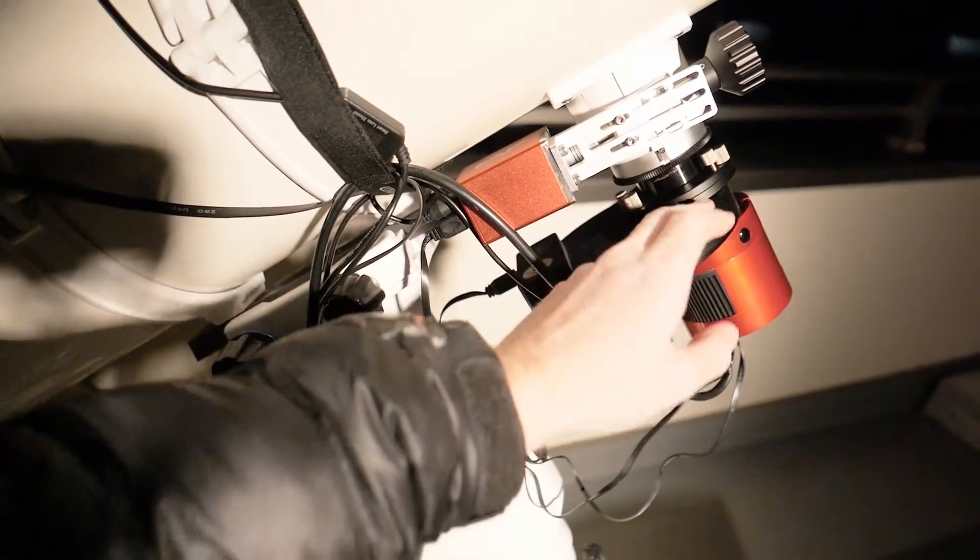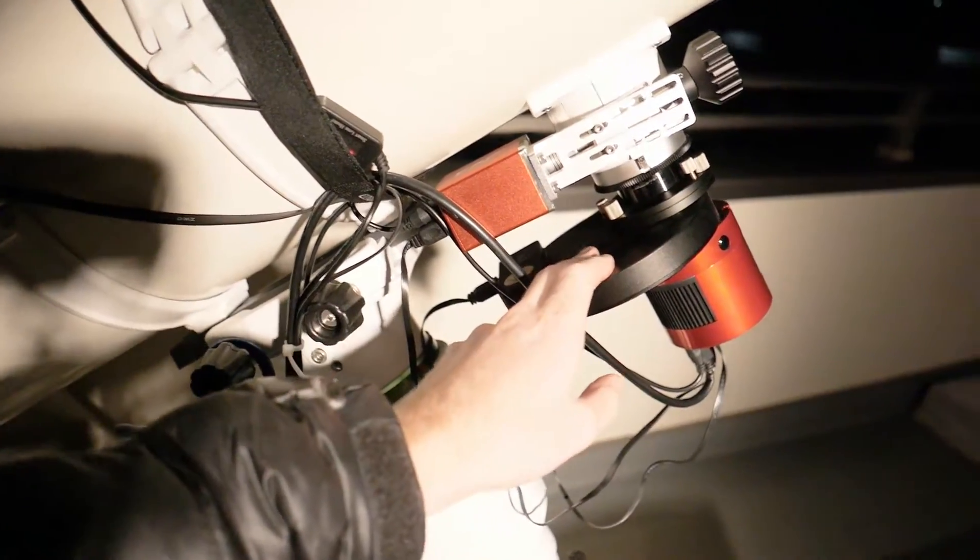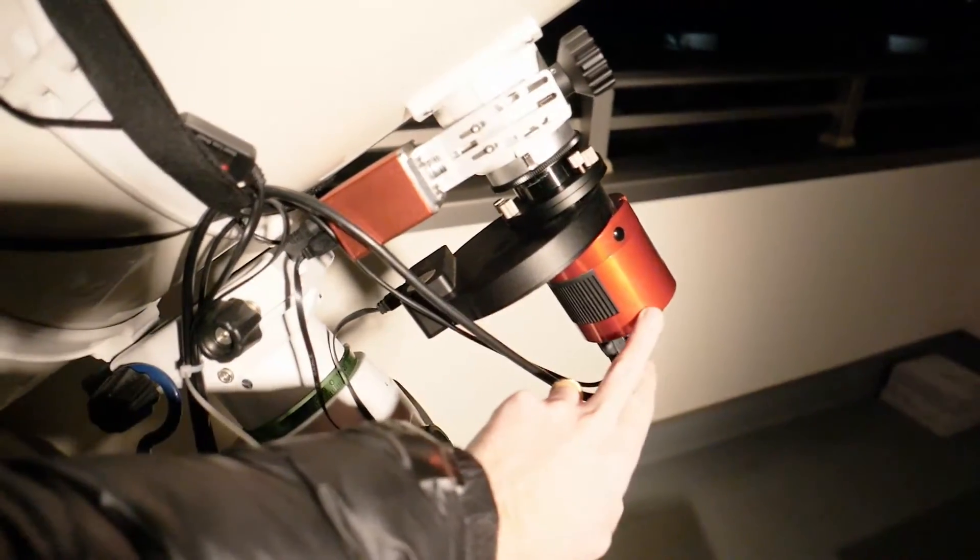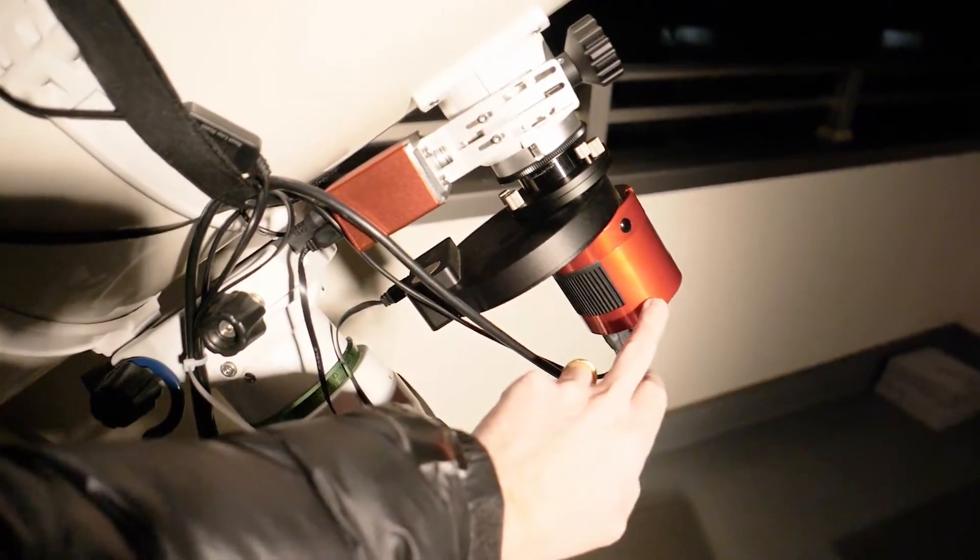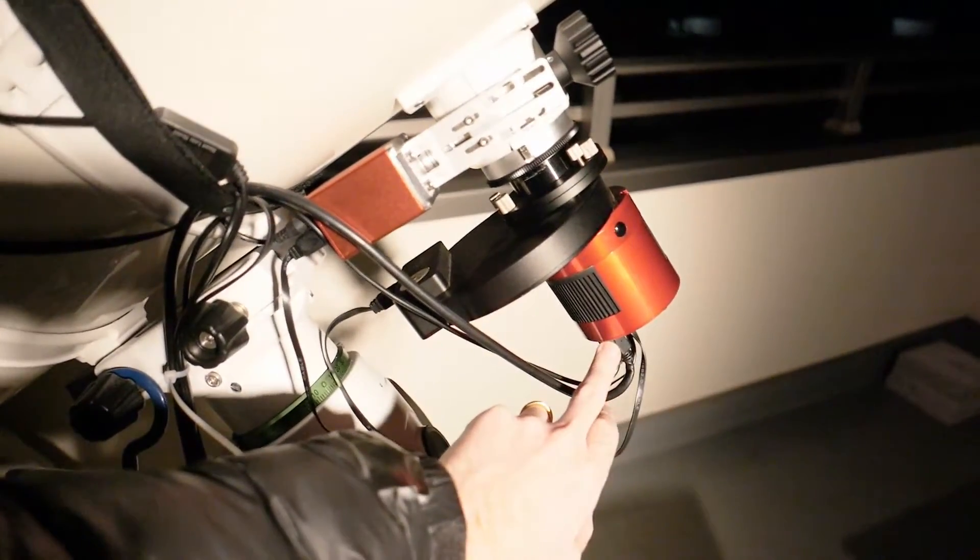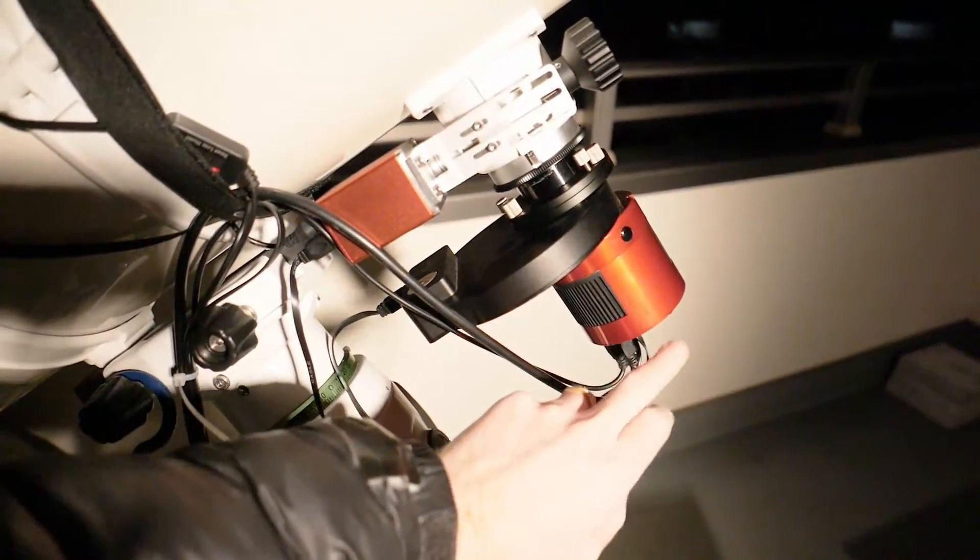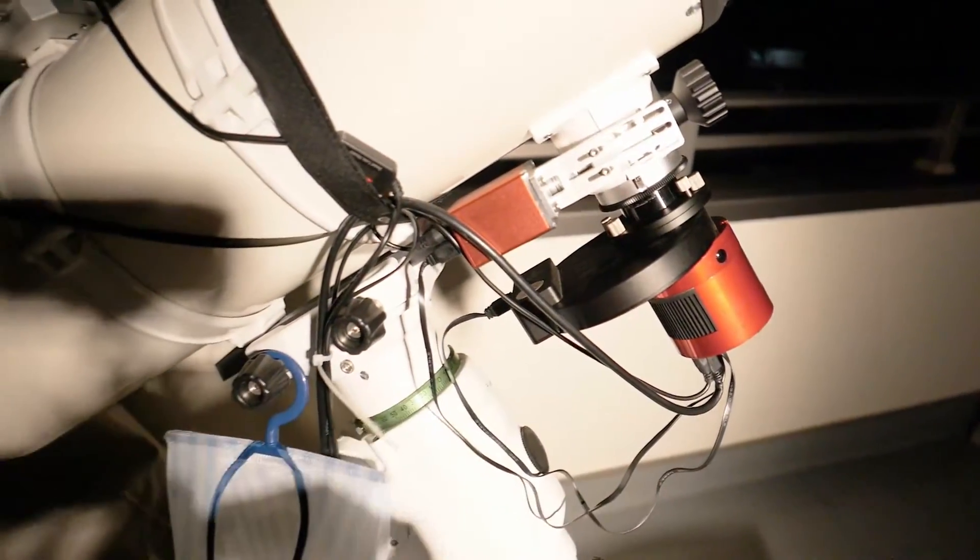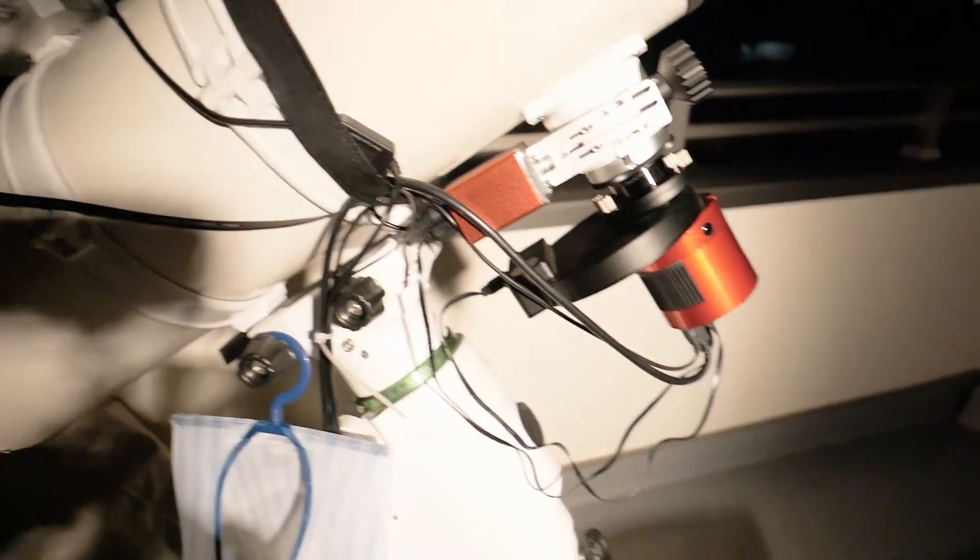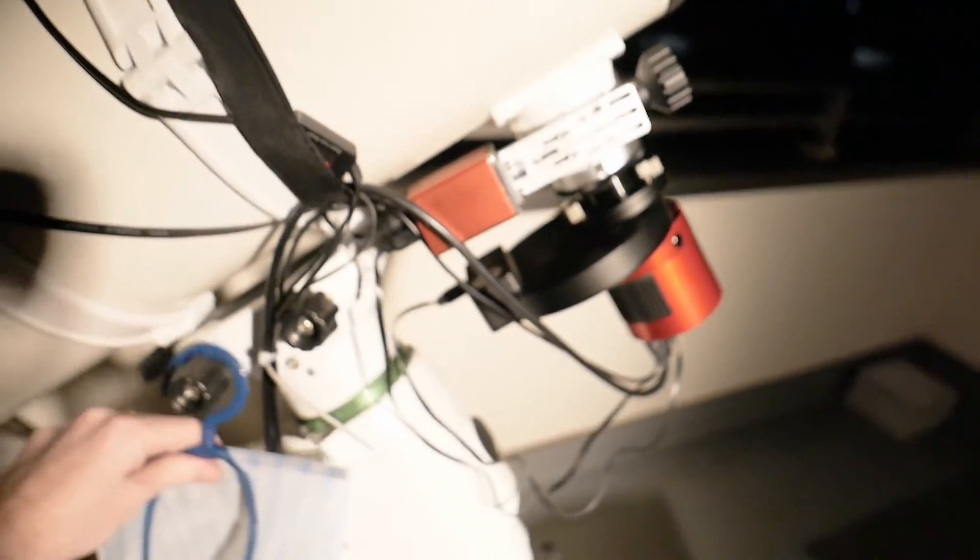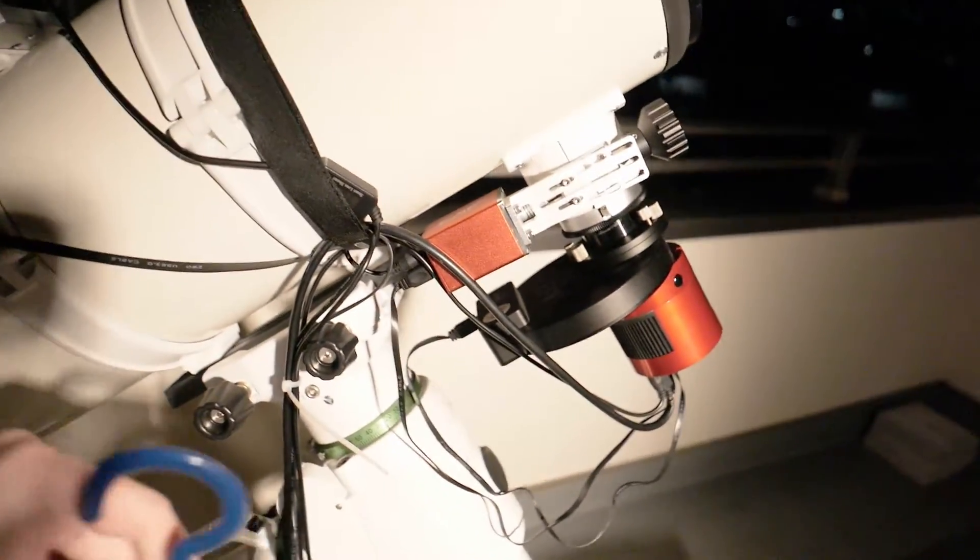An electronic filter wheel, again from ZWO—I use it mostly for narrowband, which I will not use today. I'll just set it to the L filter because this is the ASI 533MC Pro, which is an OSC camera, a 1-inch square sensor, pretty new. My cable management is garbage, so don't pay too much attention to it.